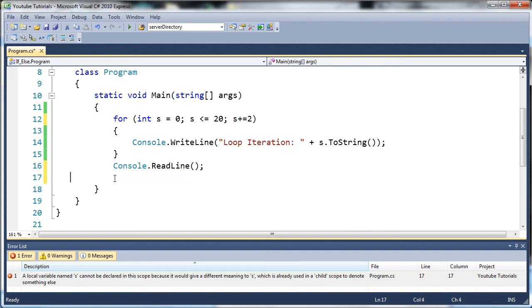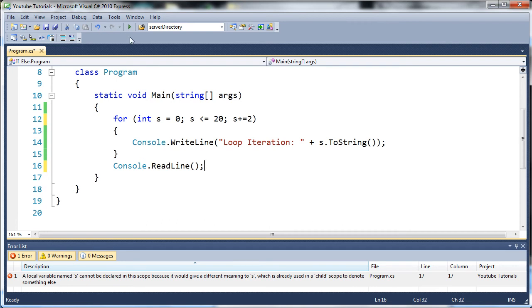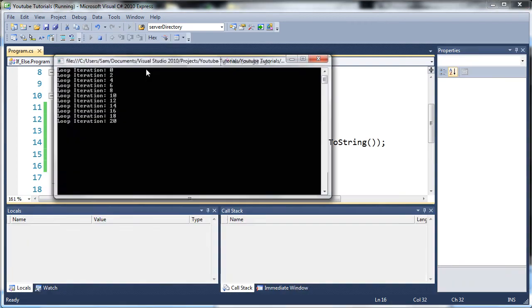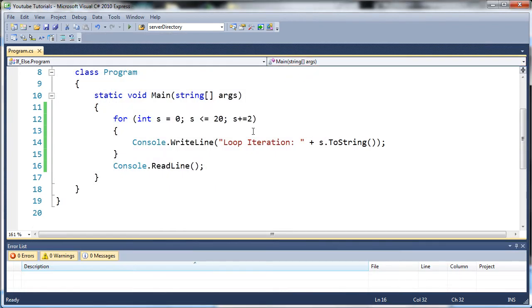So if we go ahead and run this, you can see that it's going to count up by two each time. So the first time it's going to be zero, two, four, six, eight, ten, twelve, fourteen, sixteen, eighteen, and twenty.